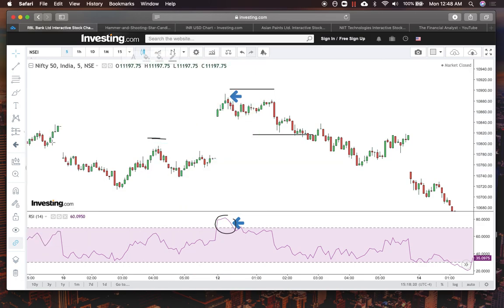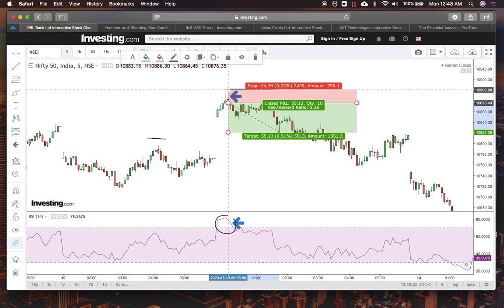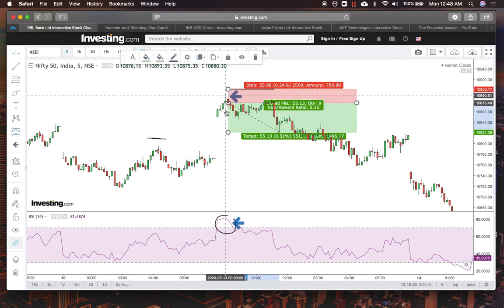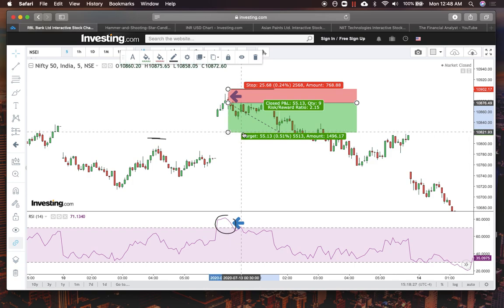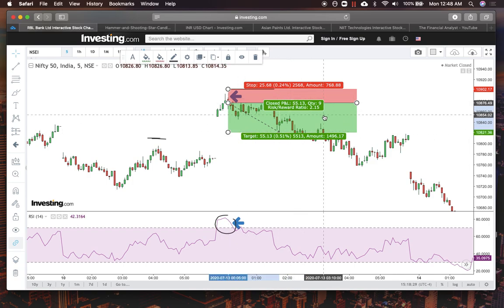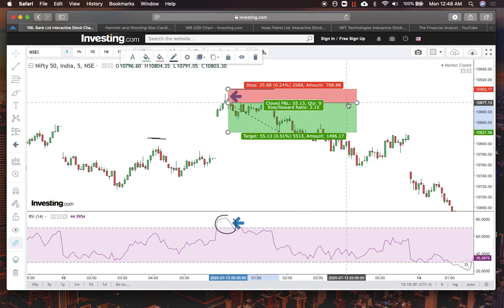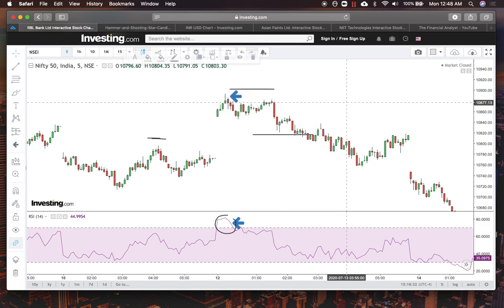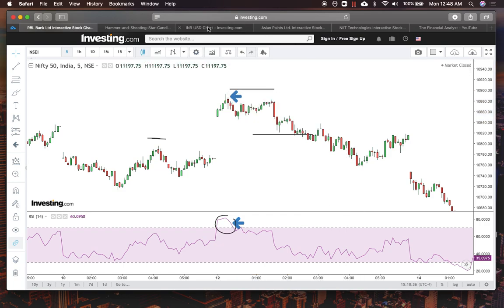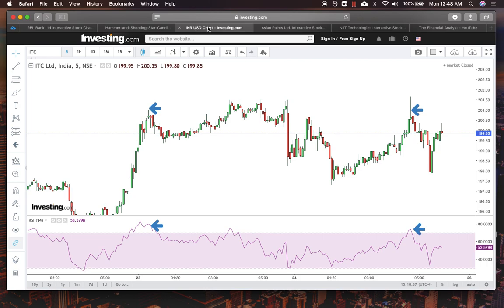Just to recap: we have a very small stop loss just above the shadow, and the target gives us a good two-to-one trade. You can use the 50% Fibonacci level, or pivot points, or whatever target strategy you're currently using.